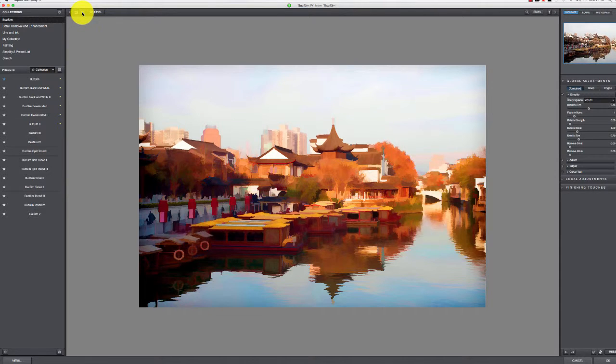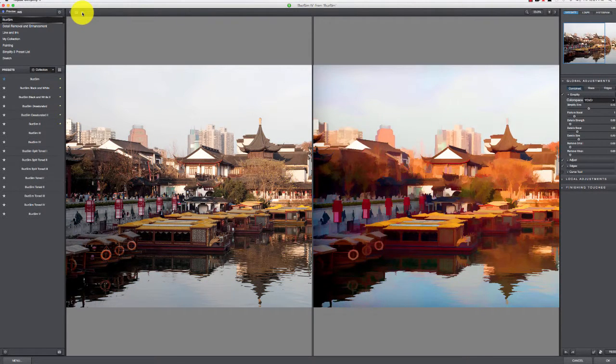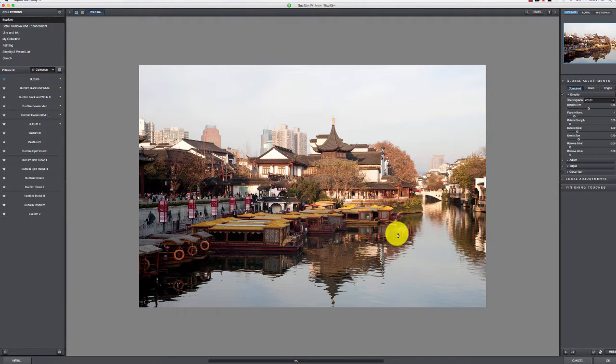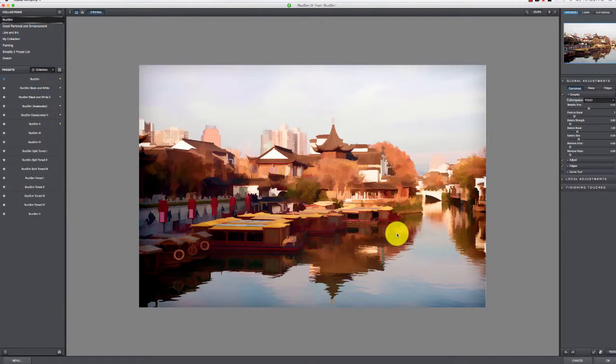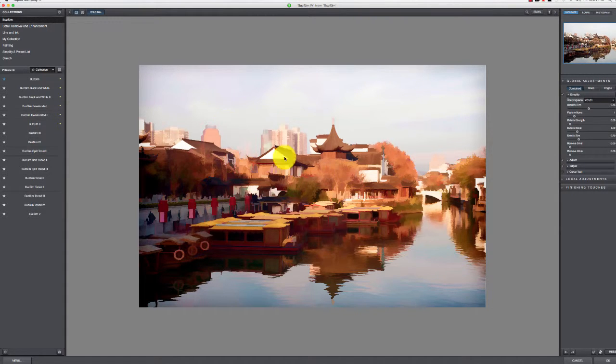A couple of things on how you're viewing it here: you can certainly do this button here and do them side by side if you want, kind of a before and after. I prefer just to view one at a time. For me, I don't really need to see what the original looked like; I'm just worried about what I have now.